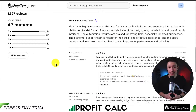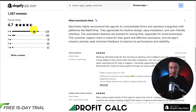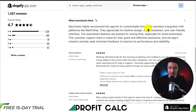And if we take a look at the reviews, it has an excellent 4.7-star rating with 1,200 five-star reviews. Merchants highly recommend this app for its customizable forms and seamless integration with platforms such as MailChimp.